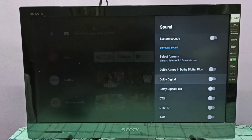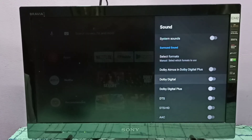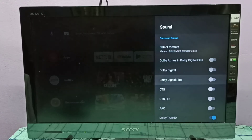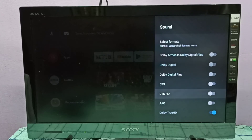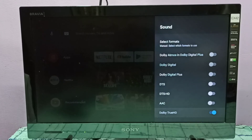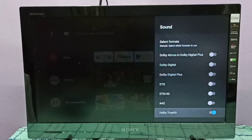The same way we can enable Dolby Atmos, Dolby Digital, Dolby Digital Plus, DTS, DTS HD, and WSD. If you want to disable Dolby TrueHD, again select that option and press the Select button on the remote.